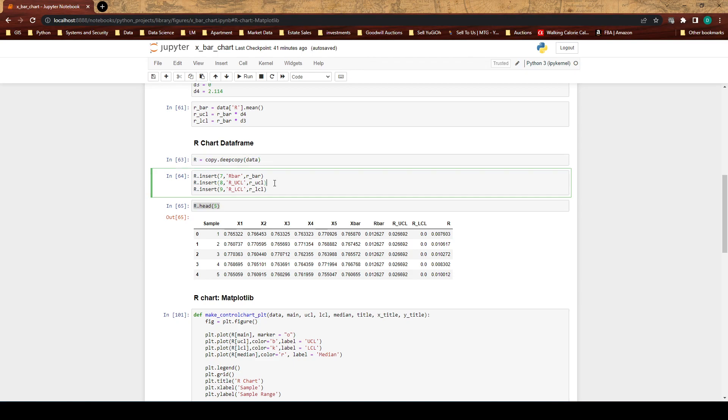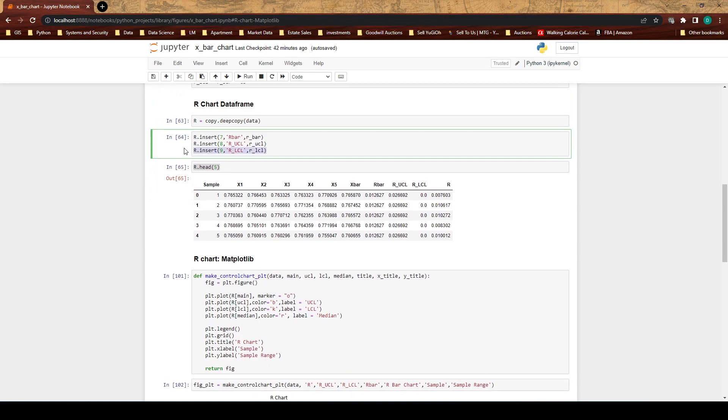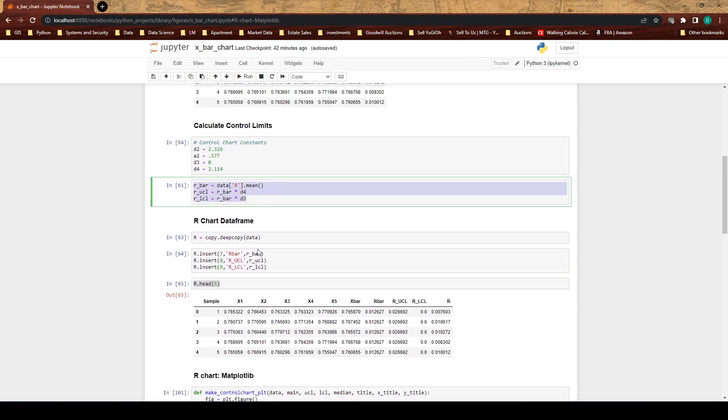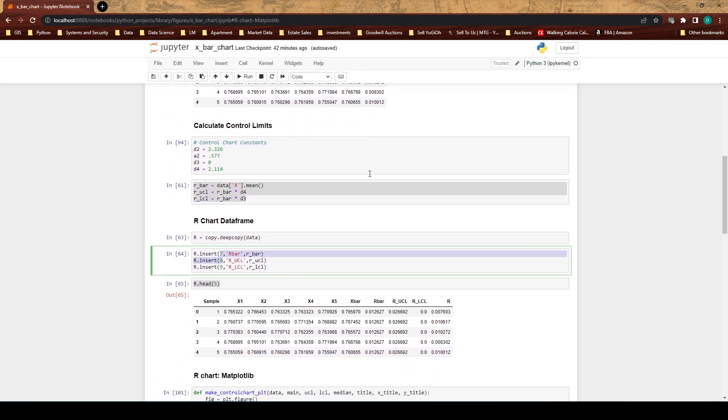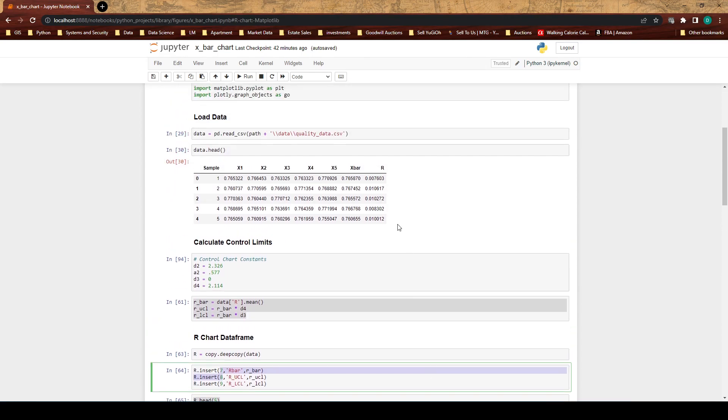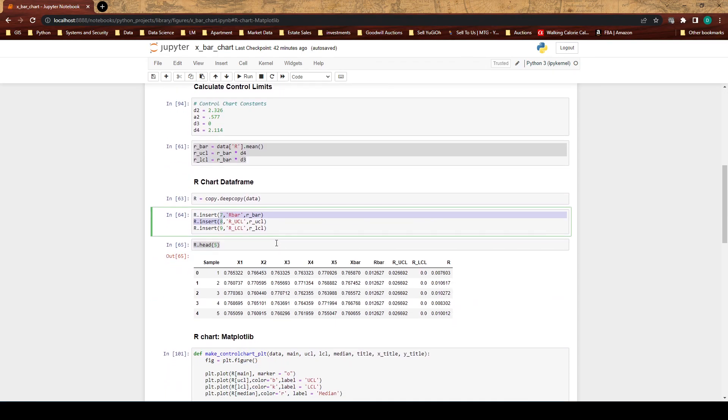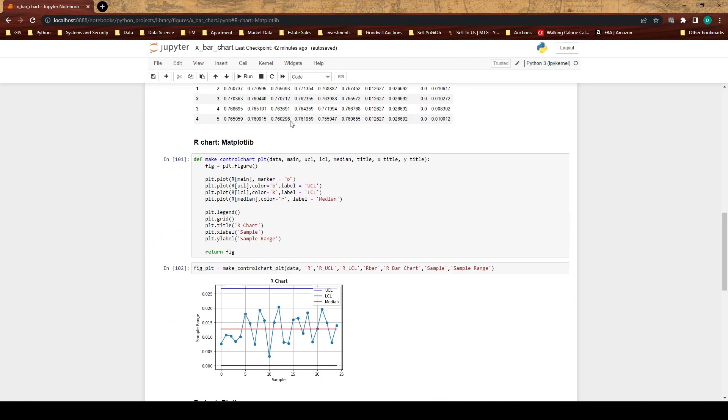Then we're inserting, so I'm taking my data frame and inserting these three columns based upon the data that we just calculated and I'm telling them the index locations. Here we have our original columns and now we're adding in the r bar, the r UCL and the r LCL, and it just gets placed between this x bar and this r. Now we're looking at the head so we see the data frame again.